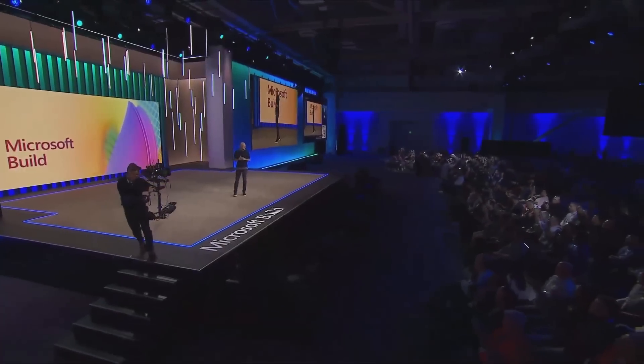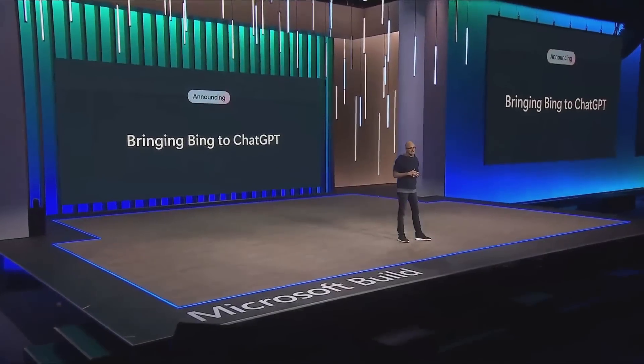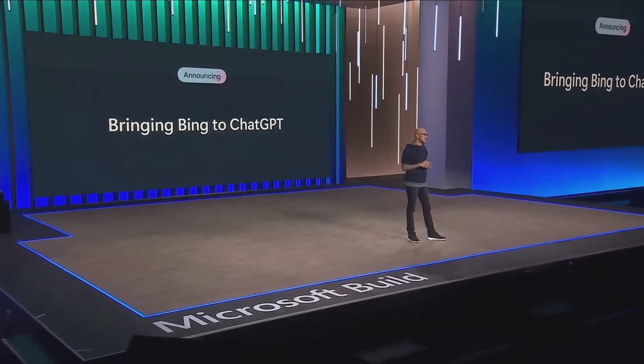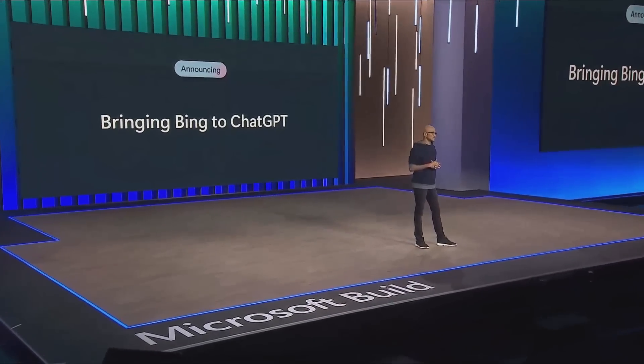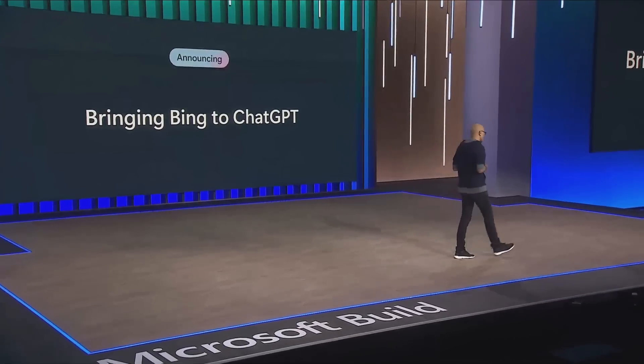Good morning. It's fantastic to see you all. Welcome to Build. We are bringing search grounding in Bing to ChatGPT. We are very excited about this. Yeah, you can clap.